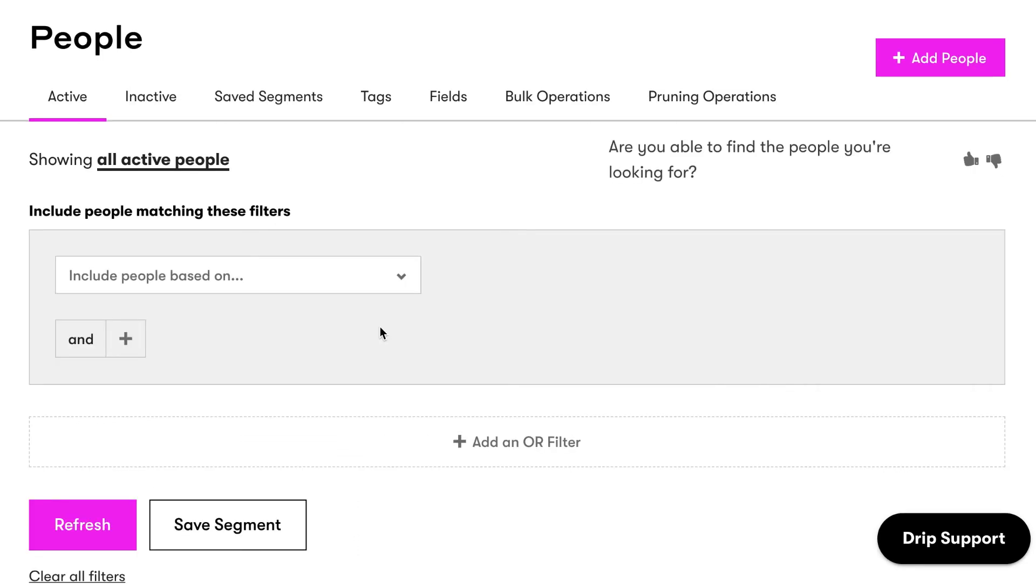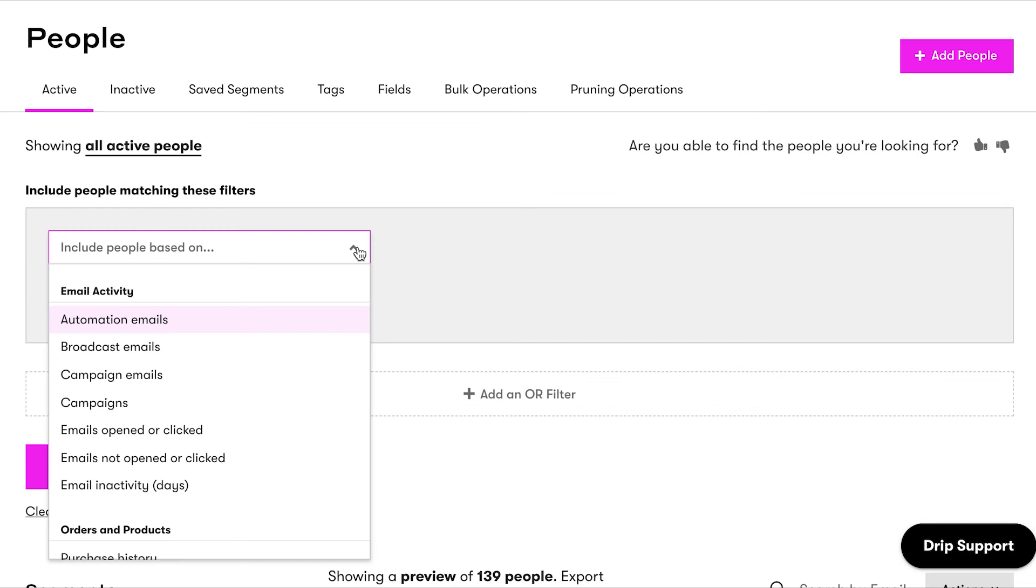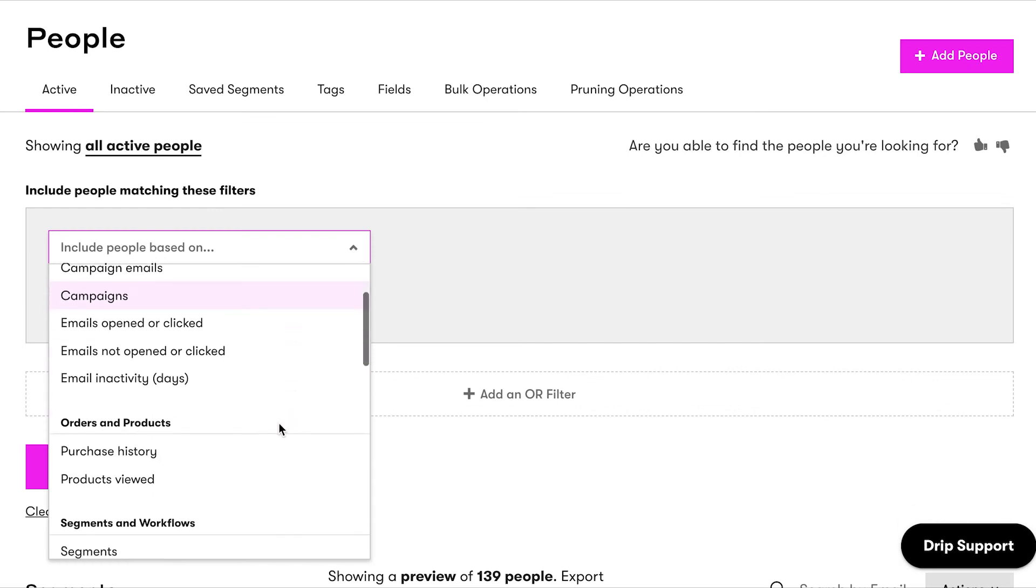You'll use the filter on this page to create and save a segment. Now, let's walk through how to create a segment of your best customers, or customers who are the most loyal.